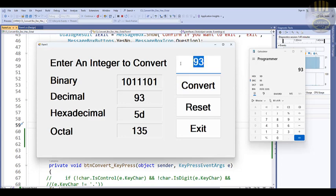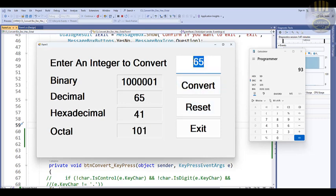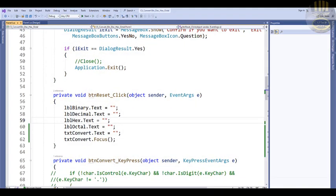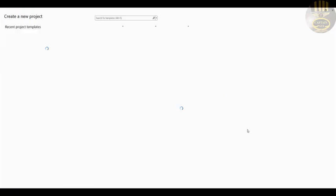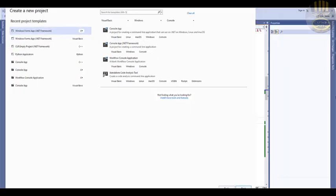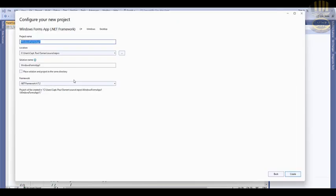I'm going to take you straight into a C# tutorial where we build one of these converters. Let's exit out, start a new project, click on create, make sure you select C#, give your project a name — I'll call mine 'CS_BinaryCombat_Convert' — then click on create.